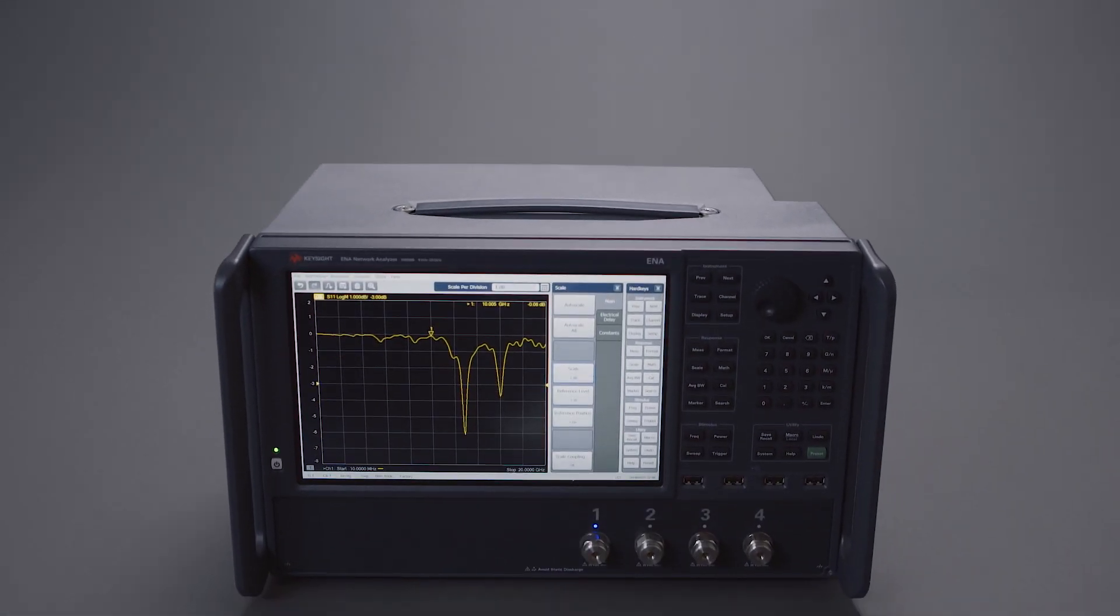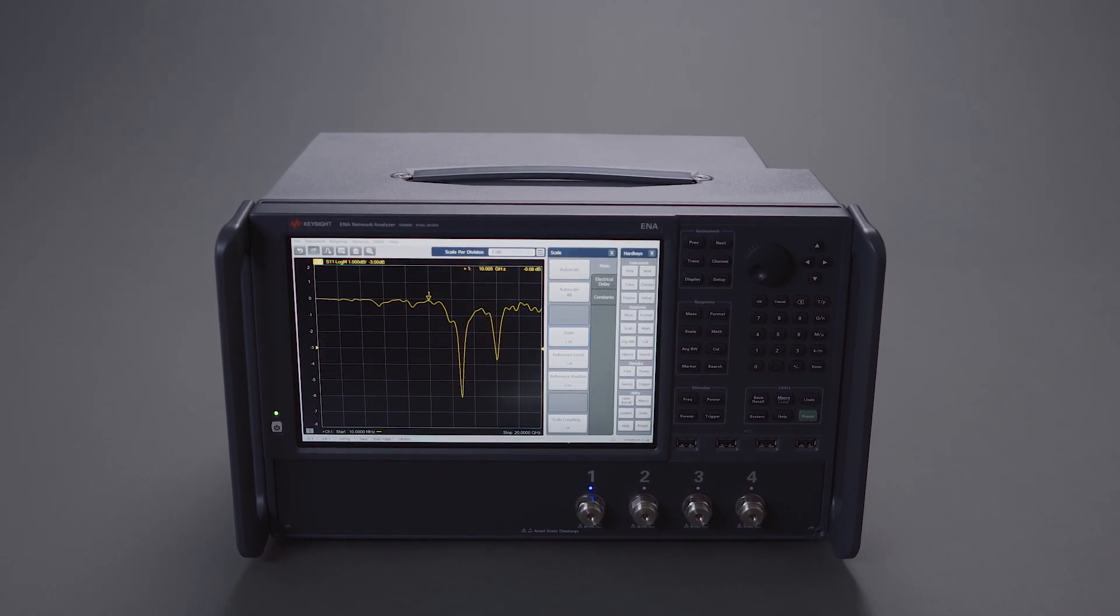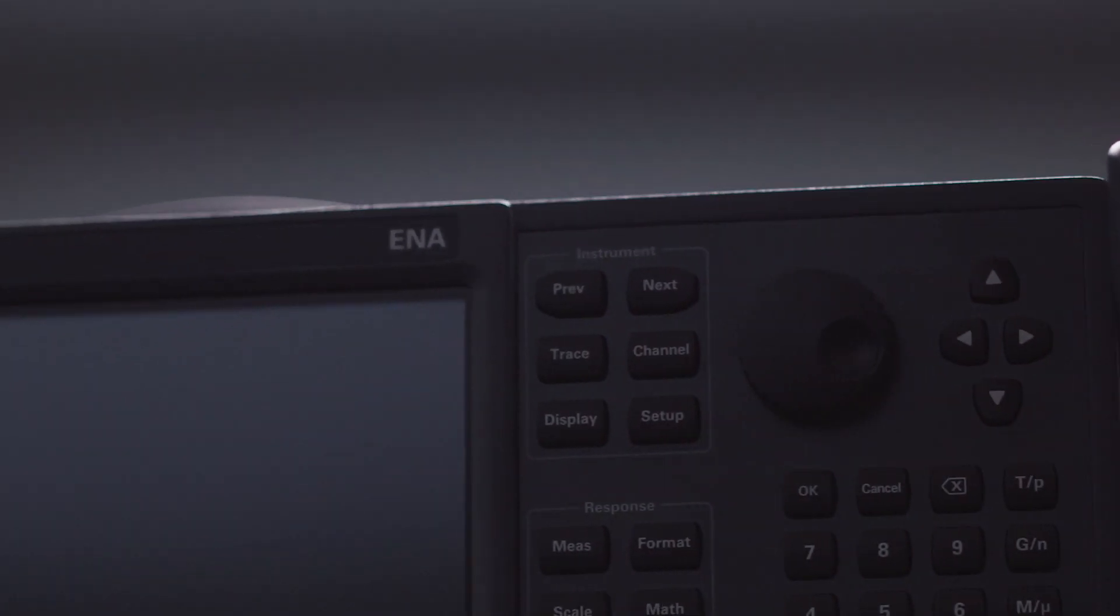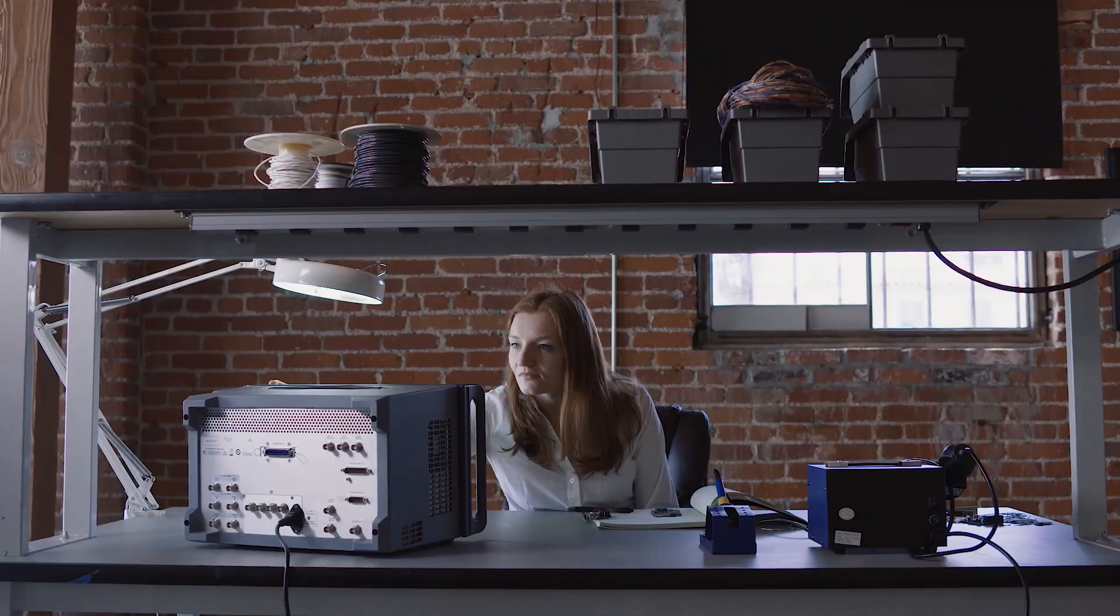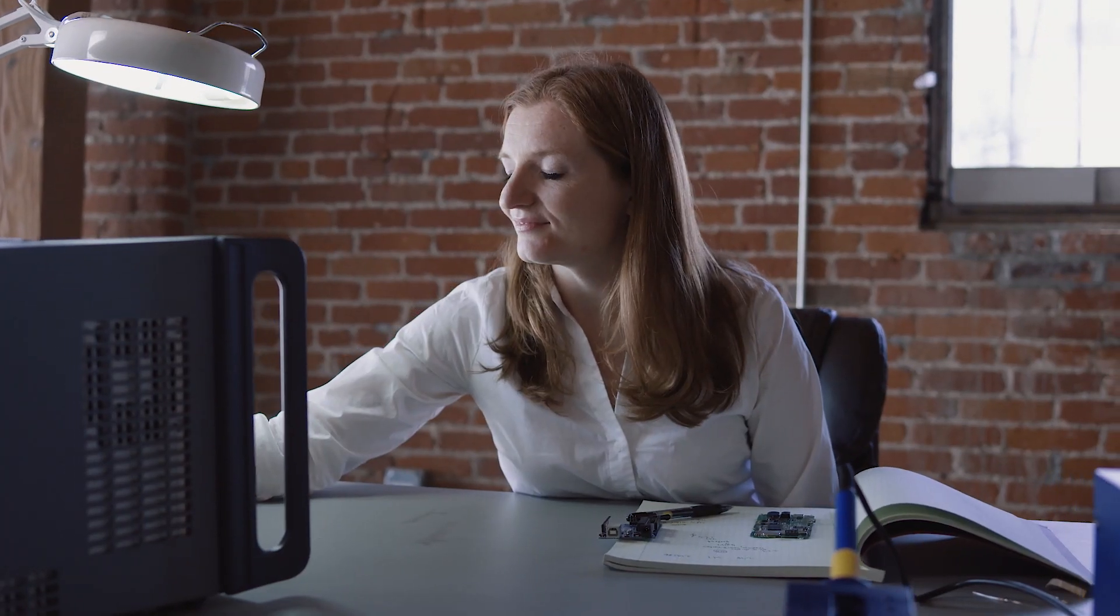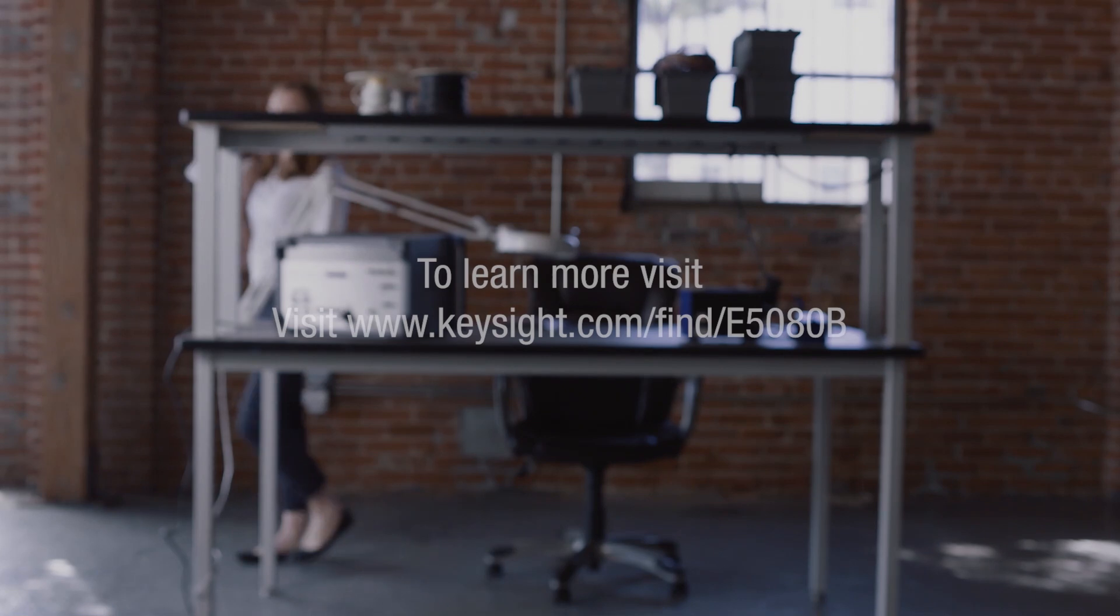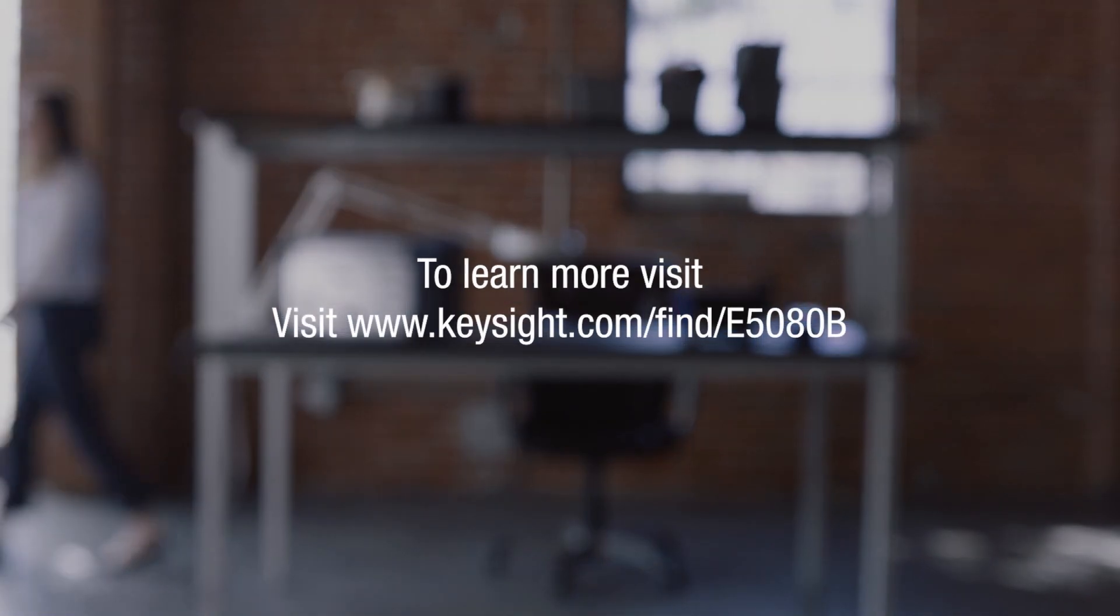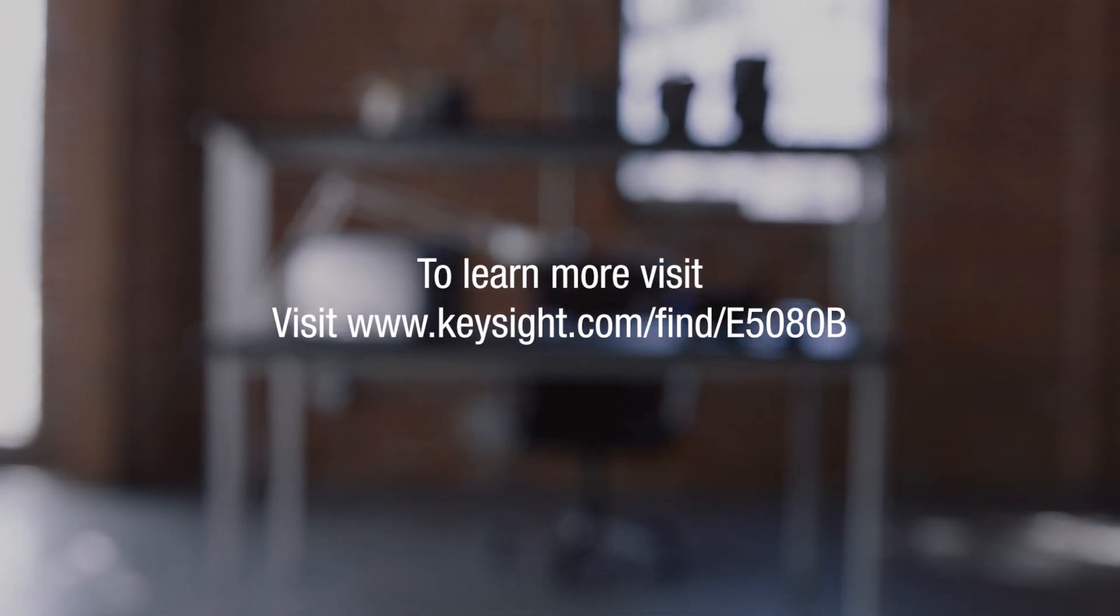From R&D to production, the Keysight E5080B gives you unmatched functionality and performance to accelerate your workflow and help you get your products to market faster. Visit Keysight.com/find/E5080B to learn more.